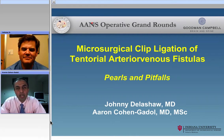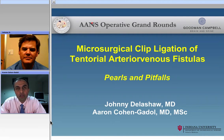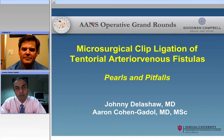The first part reviewed the basic concepts regarding microsurgical ligation of supratentorial arteriovenous fistulas. This part two will review the basic concepts and some of the nuances of technique for posterior fossa arteriovenous fistulas. As the most common form of these fistulae would be the superior petrosal sinus, we are going to focus on that topic.